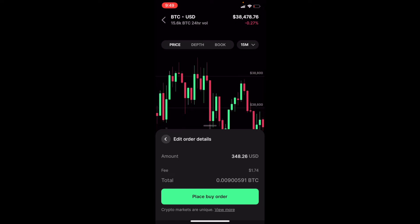We're going to click preview order, and as you can see, it's just making sure we understand what we're doing. Once you're satisfied that things look good, we can click that place buy order.